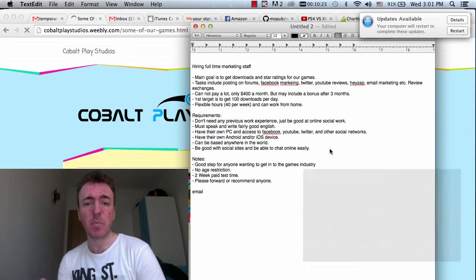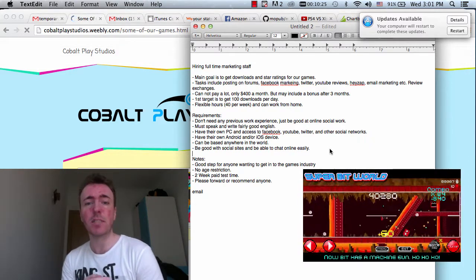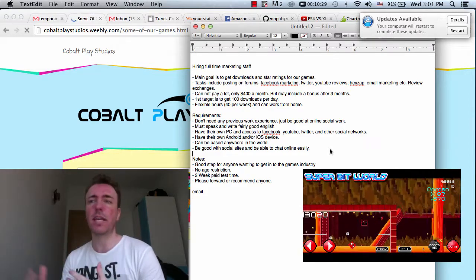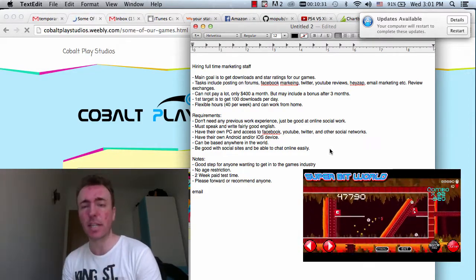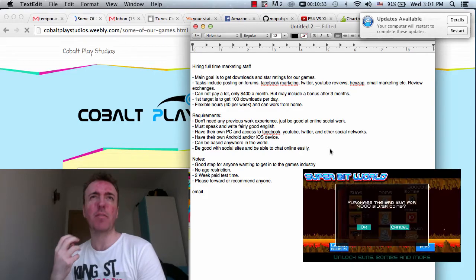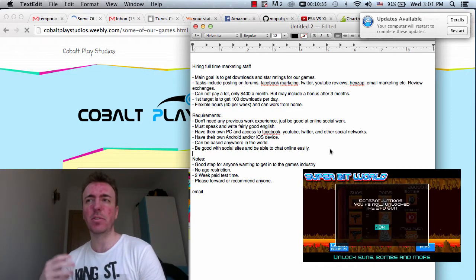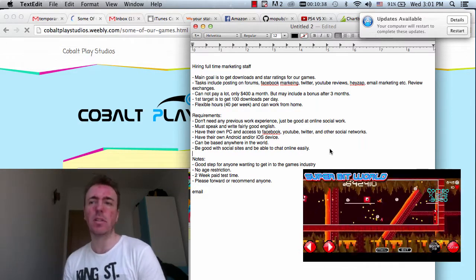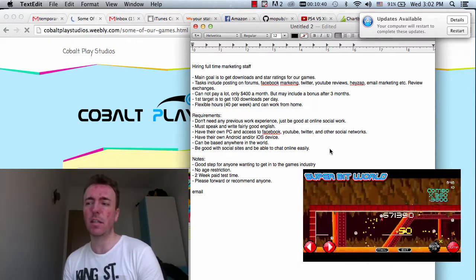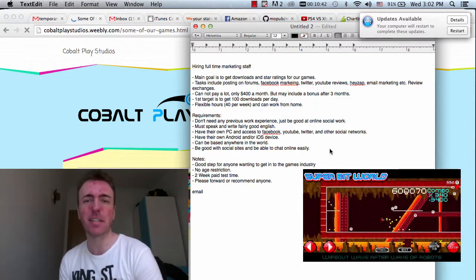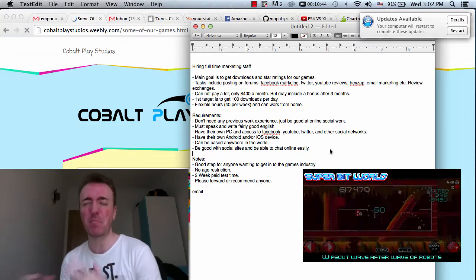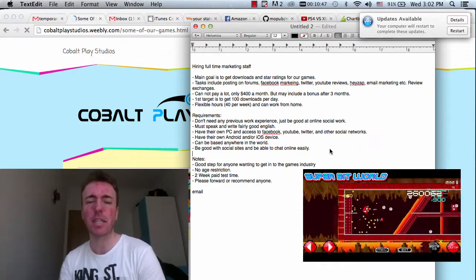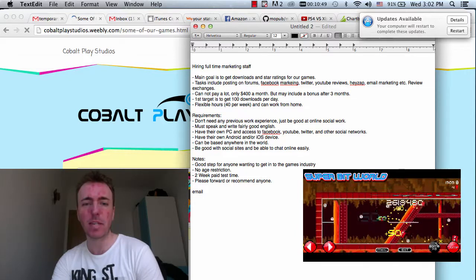And as I said before, you must be good with social sites and be able to chat online easily. You don't have to chat with people all day. You don't have to have instant message chatting. But just have a good online persona. Be able to friendly introduce yourself to people and make them like you basically. In order to generate some kind of basic online relationship and get people to download the games. So that's all that's needed really.